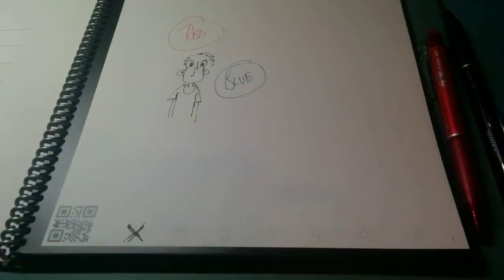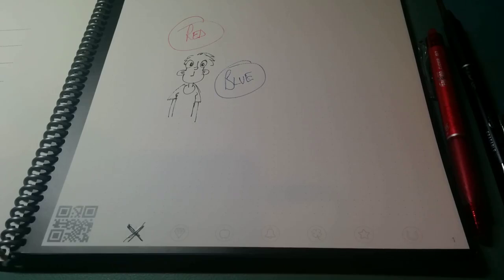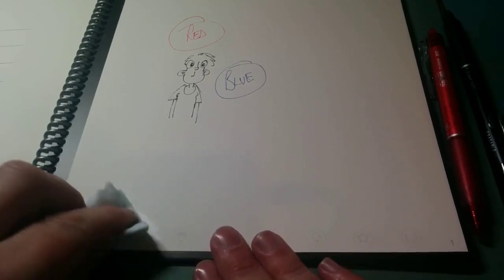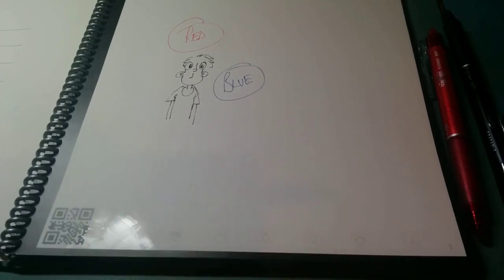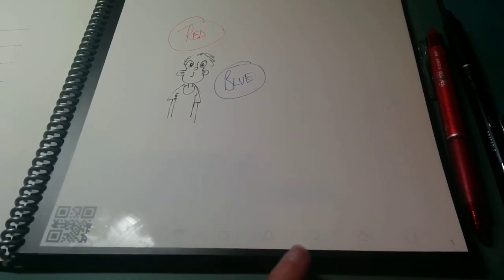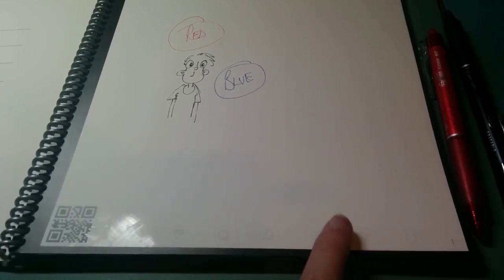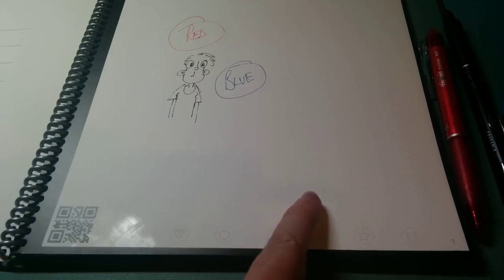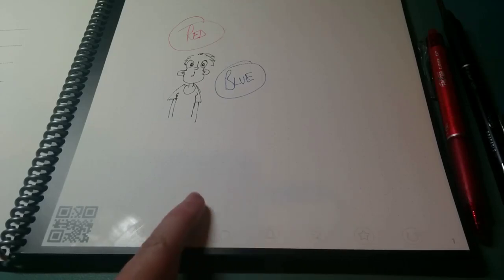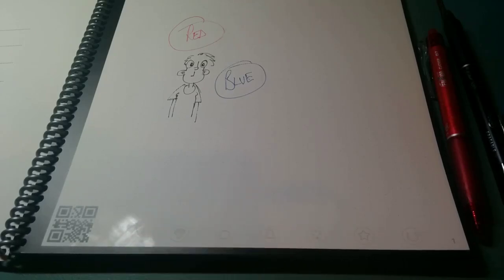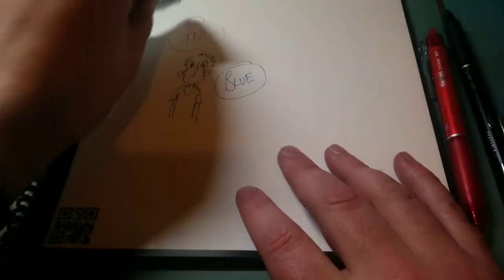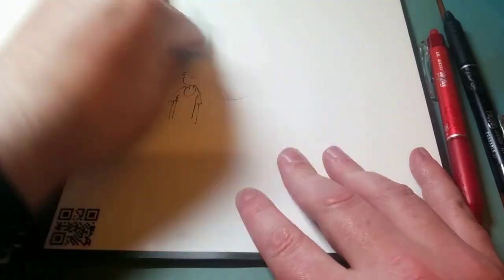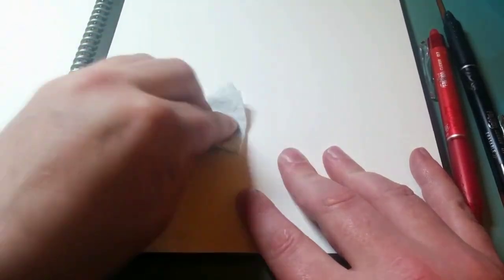So there you go. That is the Everlast Rocketbook. Hopefully you can see the icons at the bottom of the page. There is a very faint dotted pattern on the page. This guy is in my Google Drive, so I no longer need this, and I can just wipe it off. It's like magic. Magic, I tell you.